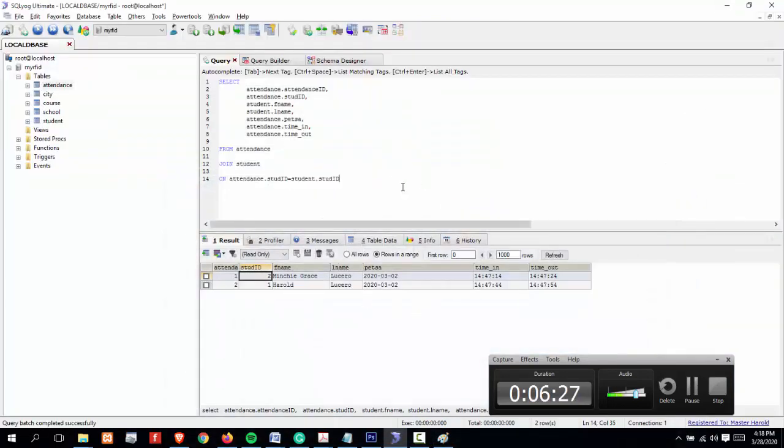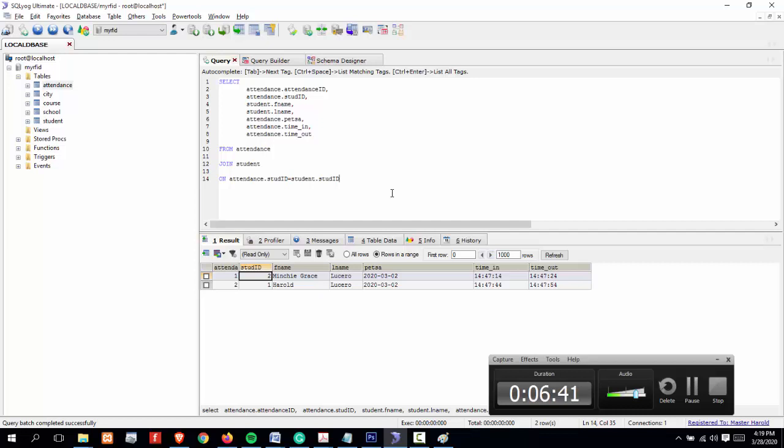Now, after completing the script, we will convert this into a view. To create a view, we will be executing a create view statement. Remember that a view is a virtual table. A view is considered as a virtual table based on a result set of an SQL statement. It also contains rows and columns just like a real table, but remember you cannot insert, update, or delete records from a view.